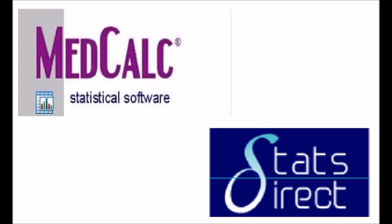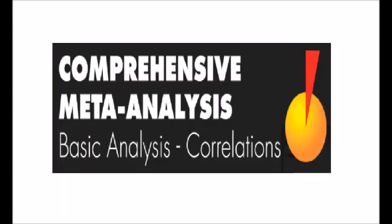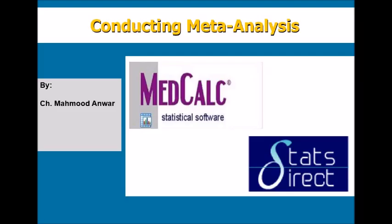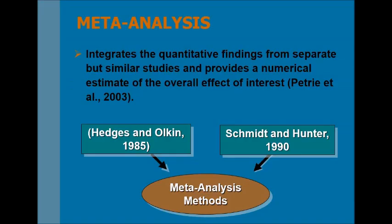Meta-analysis is a very effective technique to analyze the results of multiple studies and to conclude those studies by estimating an overall effect of interest. Meta-analysis integrates the quantitative findings from separate but similar studies and provides a numerical estimate of the overall effect of interest.